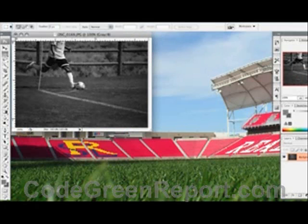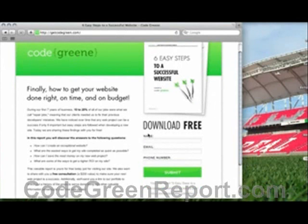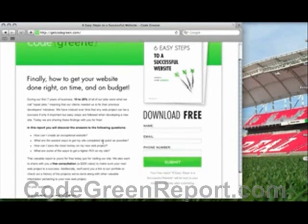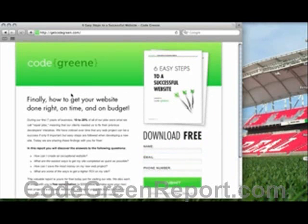So there's a simple way to convert your photo to make it smaller and convert it to black and white. We're also offering a free consultation and a guide called 'Six Easy Steps to a Successful Website.' Just come to getcodegreen.com, enter your name, email, and phone number, and press submit — it'll be emailed to you. If you have any other questions, feel free to contact us. We'd love to help you out on your next web project.